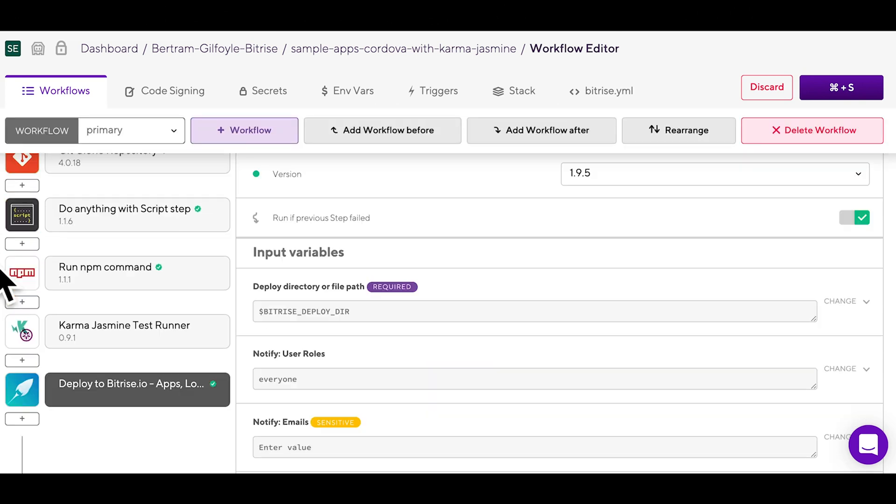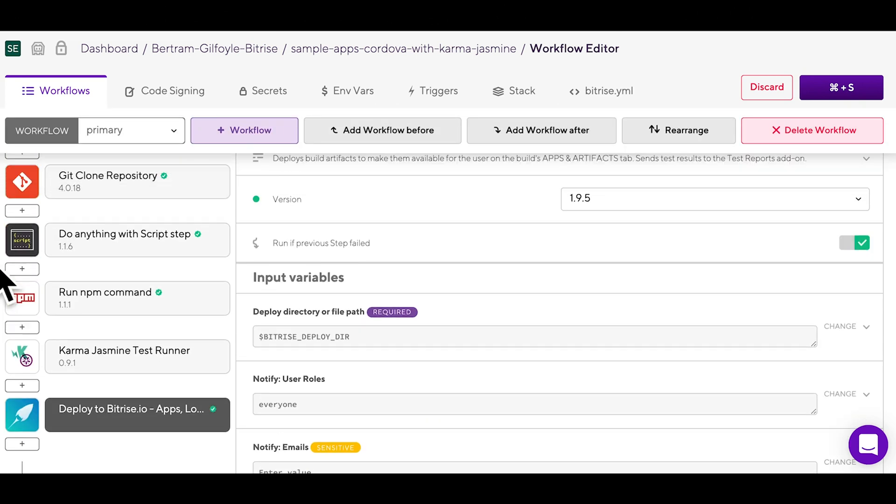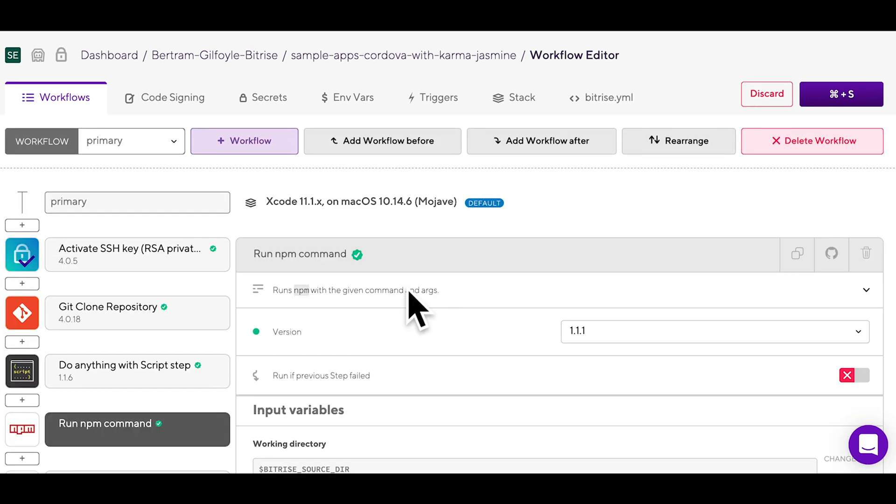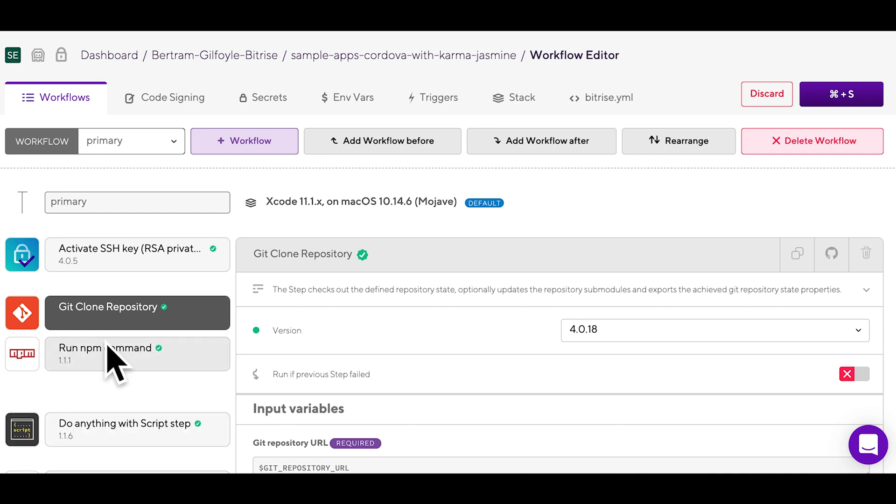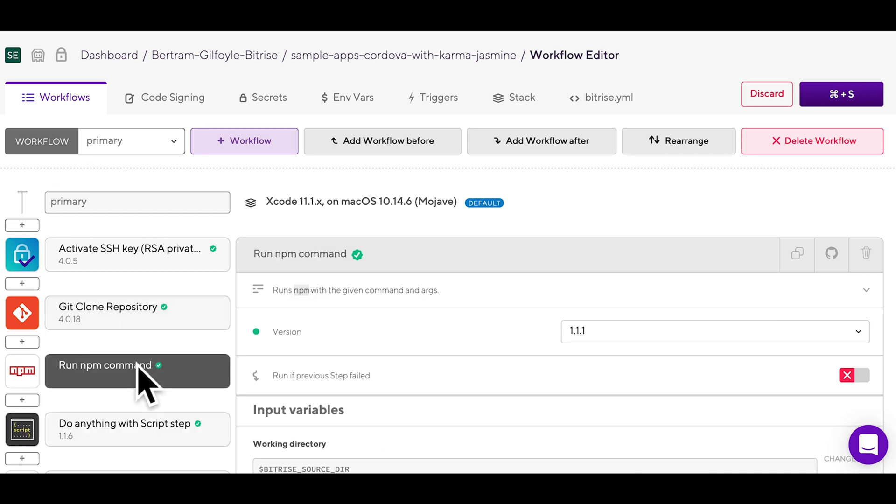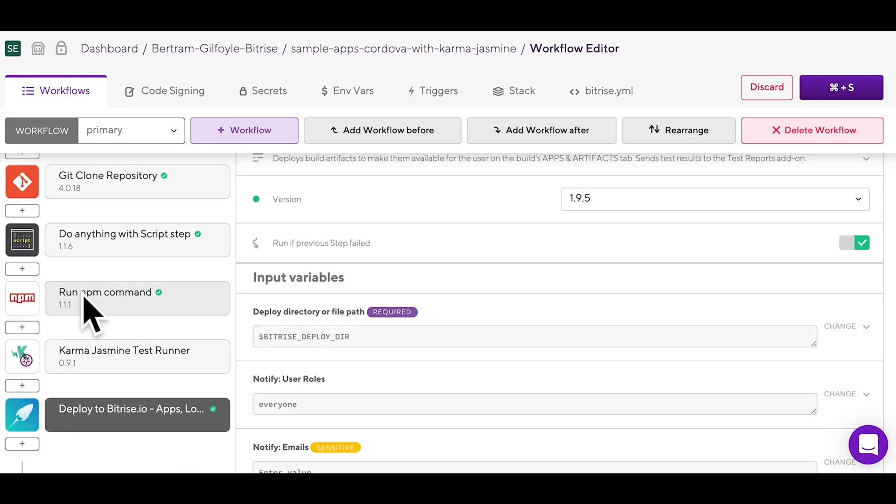On the left, you can find your steps. Steps represent a block of script execution with predefined input and output variables. Steps are basically the building blocks of your configuration. Workflows are made up of steps executed one after the other.